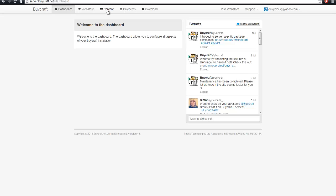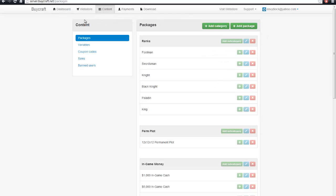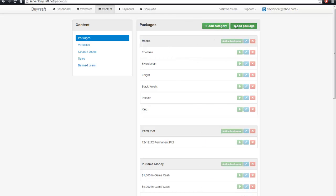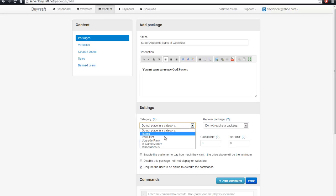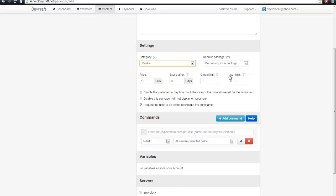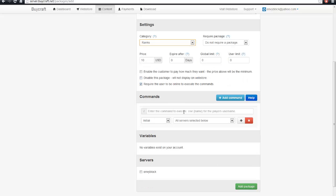Alright. And then you go ahead, and once you're signed in, you've paid for everything. You can go ahead and click content, add a package. And here are all my packages. And just for fun, I'll go through another one. This will be the super awesome rank of godliness. You get super awesome god powers. So this is the description. That's going to show them all how to, well, what you're paying for essentially, which is kind of important. Let's say we want it to be $10. It'll be in the ranks category. And then don't require a package. Okay.